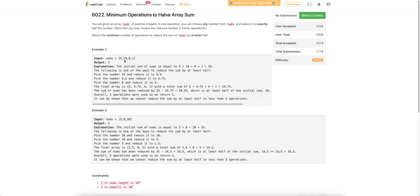So the array becomes 5, 9.5, 8, and 1. We can again perform the same operation — choose any element from the new array and halve that number. The goal is to reduce the array until the total sum is at least half the original sum. For example, with array [5, 19, 8, 1], the initial sum is 33, so we have to keep repeating operations until we reach 16.5. We need to find the minimum number of operations to go from 33 to 16.5.